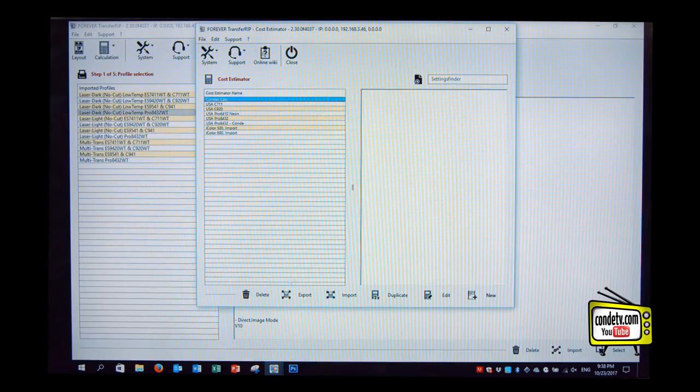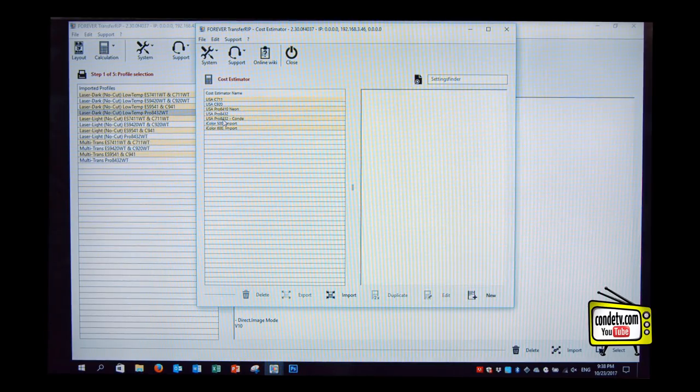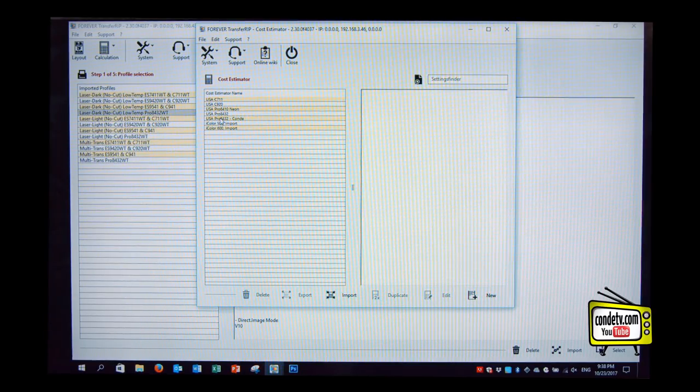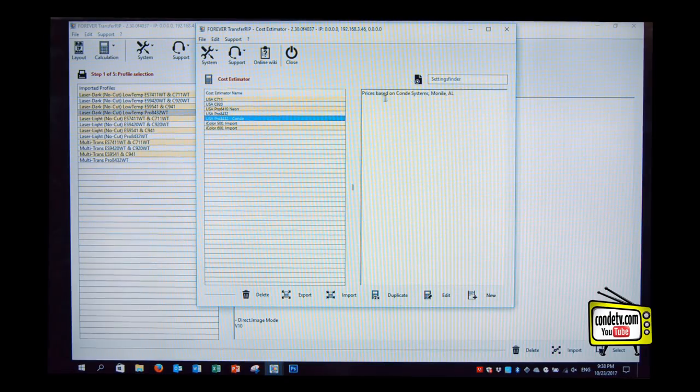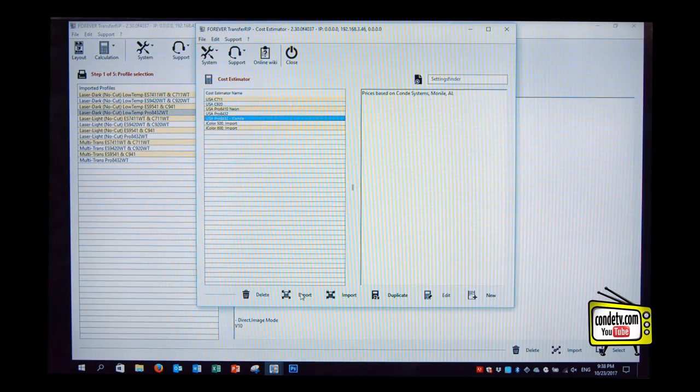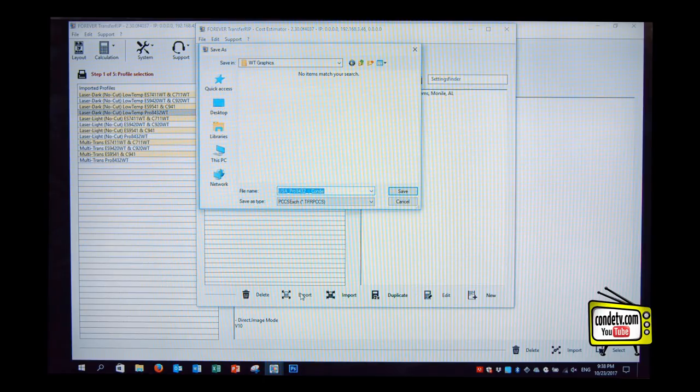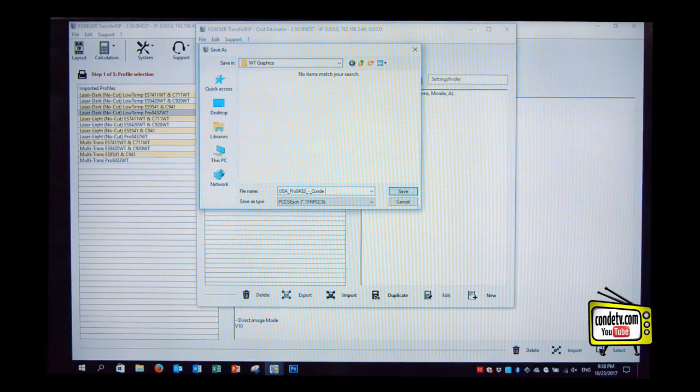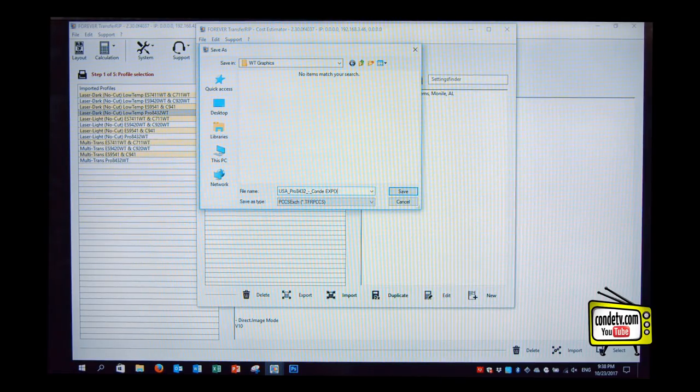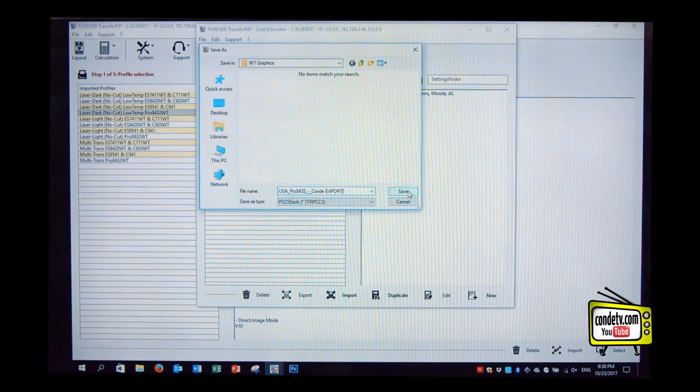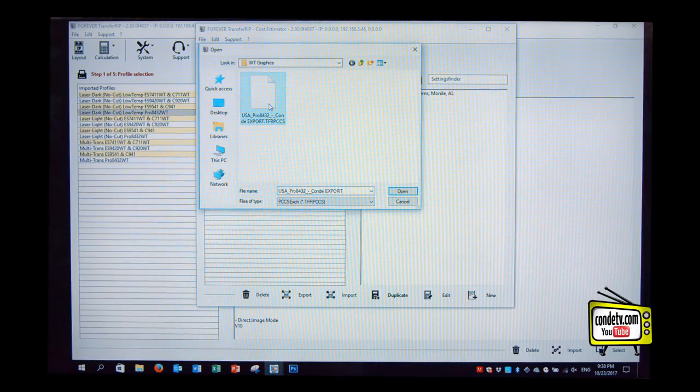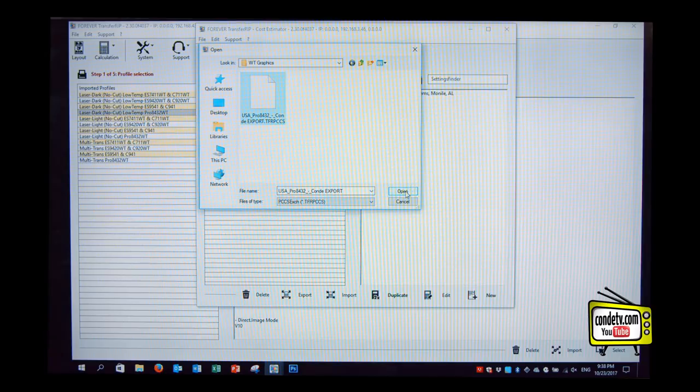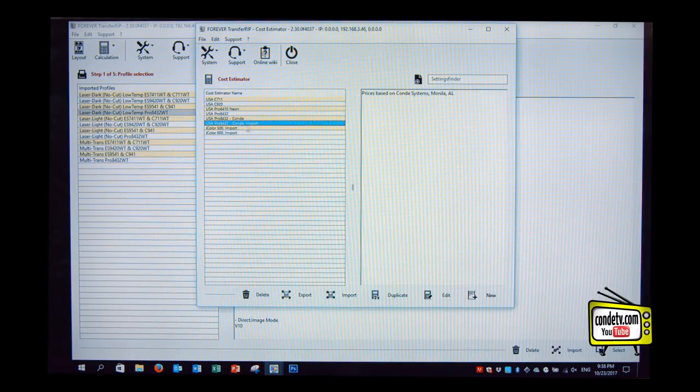As these numbers that we used here for demonstration are not correct, let me show you another way. So your condi sales rep has prices based on condi systems in Mobile, Alabama, and can duplicate this or even export it. So we can export the calculations. Condi export, save it, and import it, or you can import it, and everything is in there.